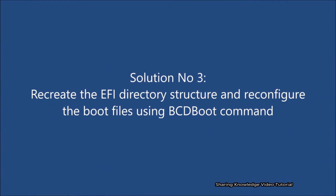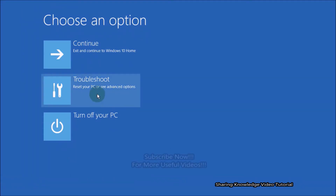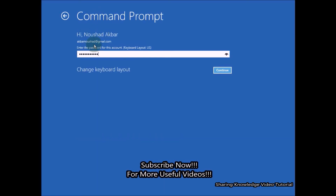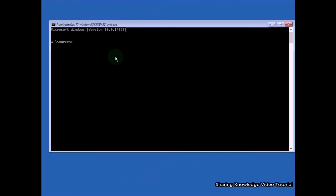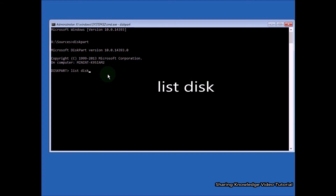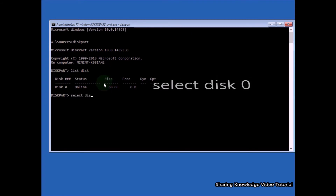Solution 3: Recreate the EFI directory structure and reconfigure the boot file using the BCDBoot command. In the advanced startup options, select Troubleshoot, then Advanced Options, then Command Prompt. Verify your account with your password or click Continue if you have none. When Command Prompt opens, type the following commands: type 'diskpart' and hit Enter, then type 'list disk' and hit Enter, then type 'select disk 0' and hit Enter — where 0 is the boot drive.